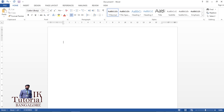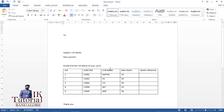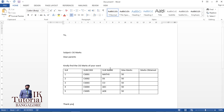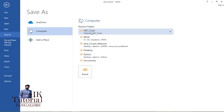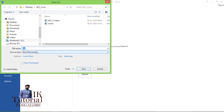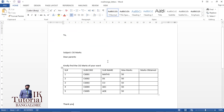To perform a mail merge in MS Word, you first need a sample template letter. Let me create one — for example, a letter to send IA marks to parents. I'll leave some space for the address and add a subject line. I'll save this in the folder I created on the desktop called 'AEC Class', saved as 'mail merge letters'. The template is ready with a table for maximum marks.